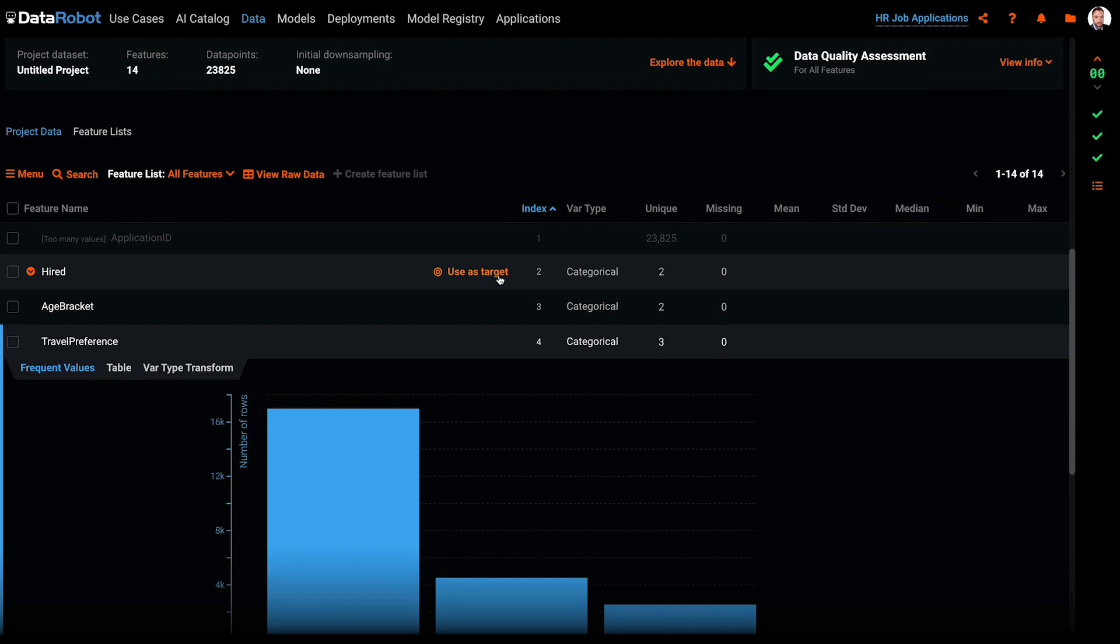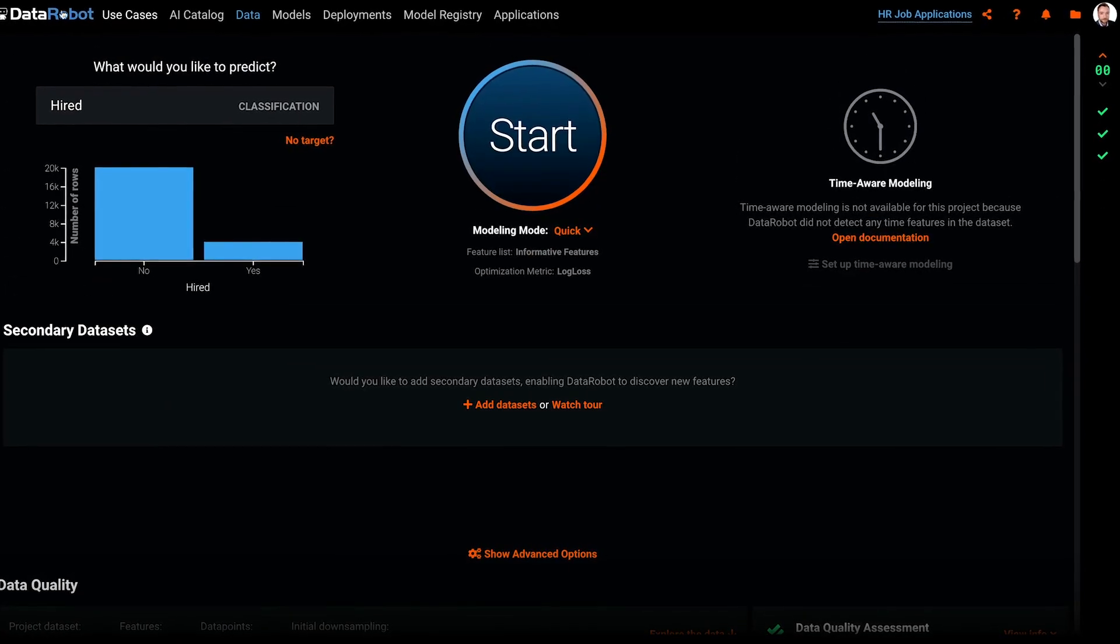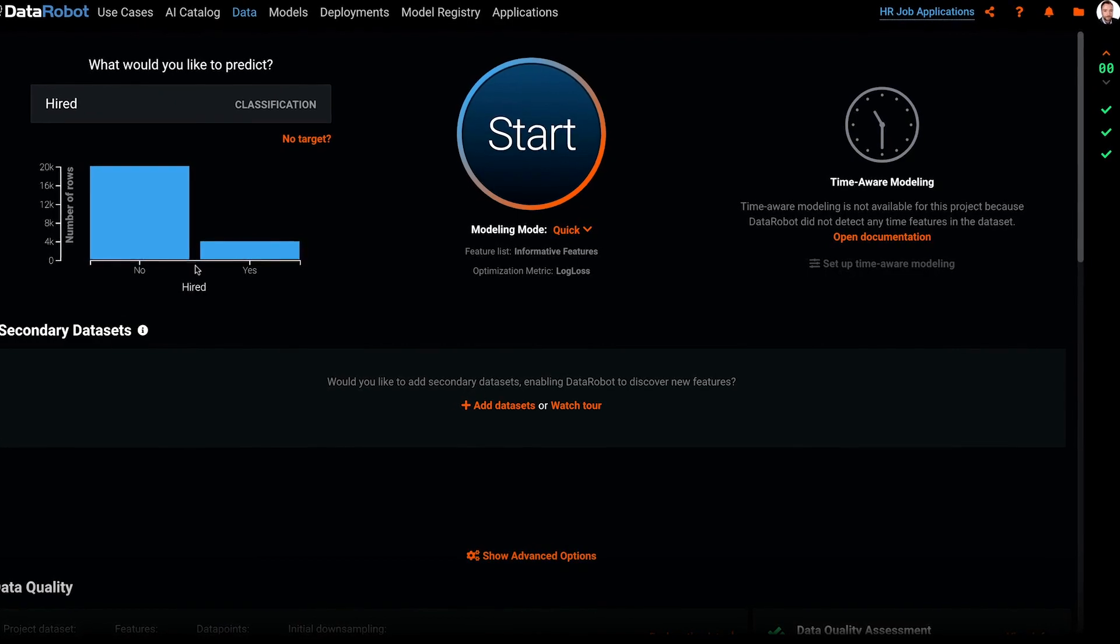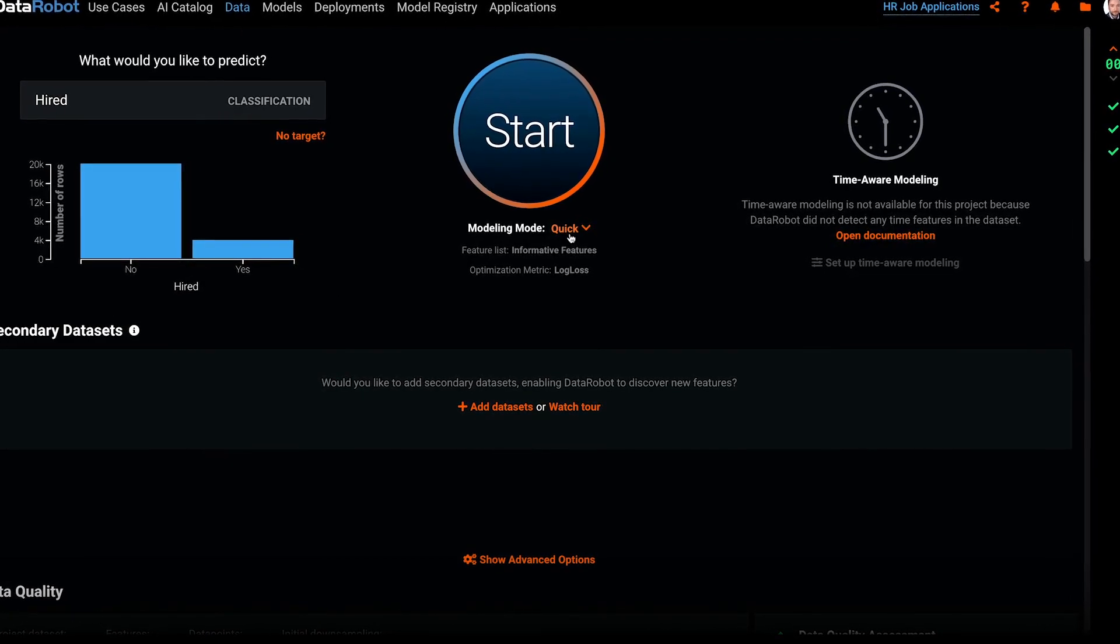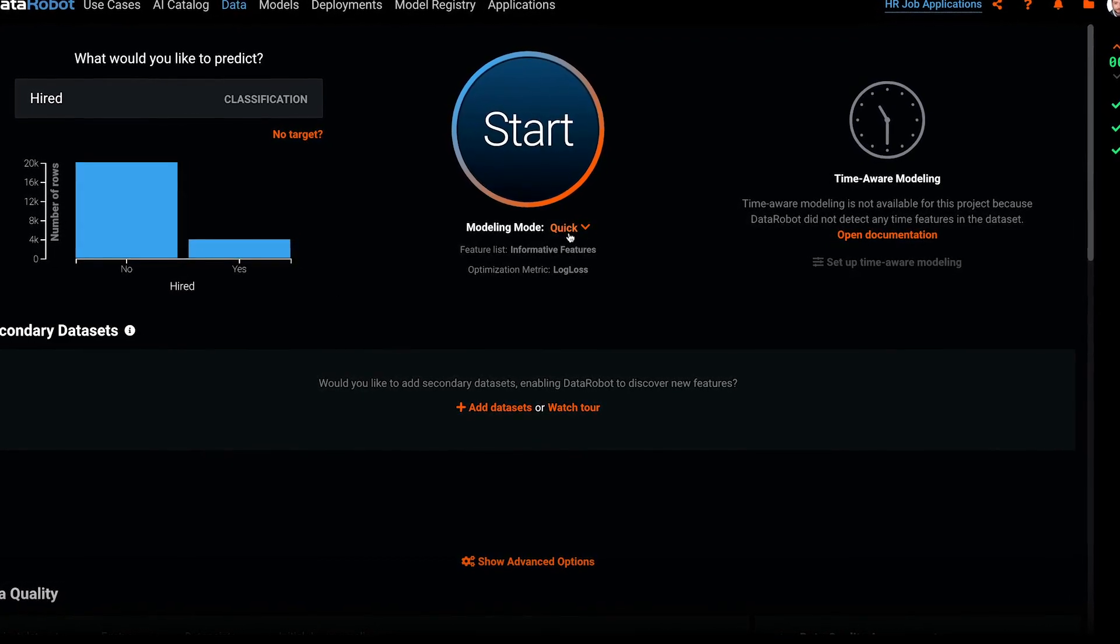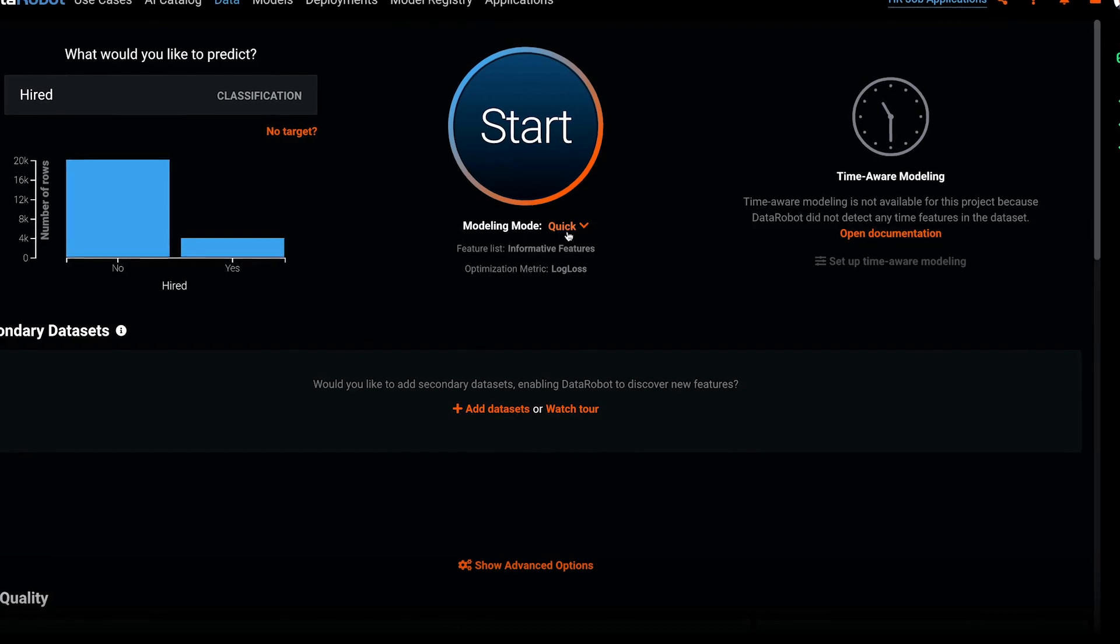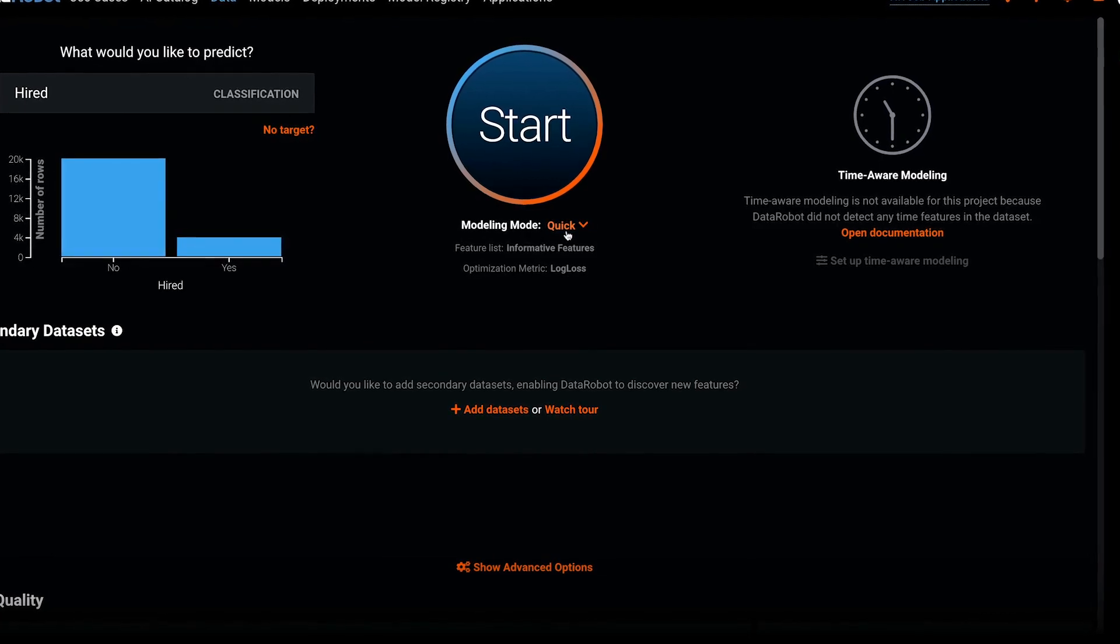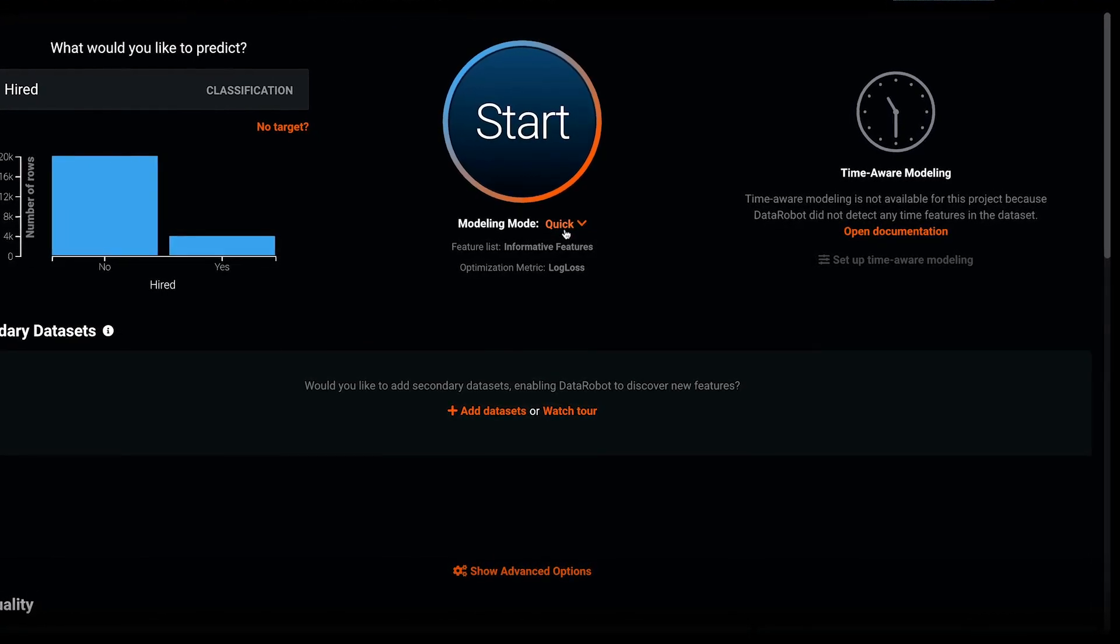The target for this model is hired. When I select it, I see that DataRobot has automatically detected this is a binary classification problem and is recommending log loss as the most appropriate optimization metric.